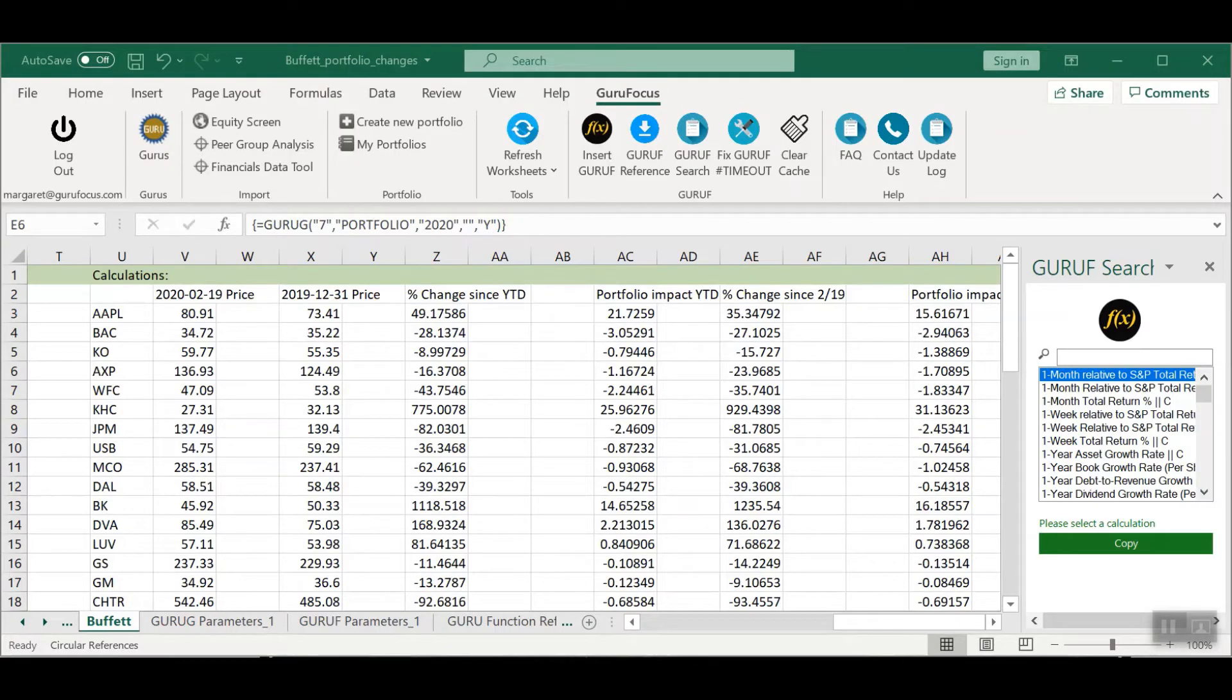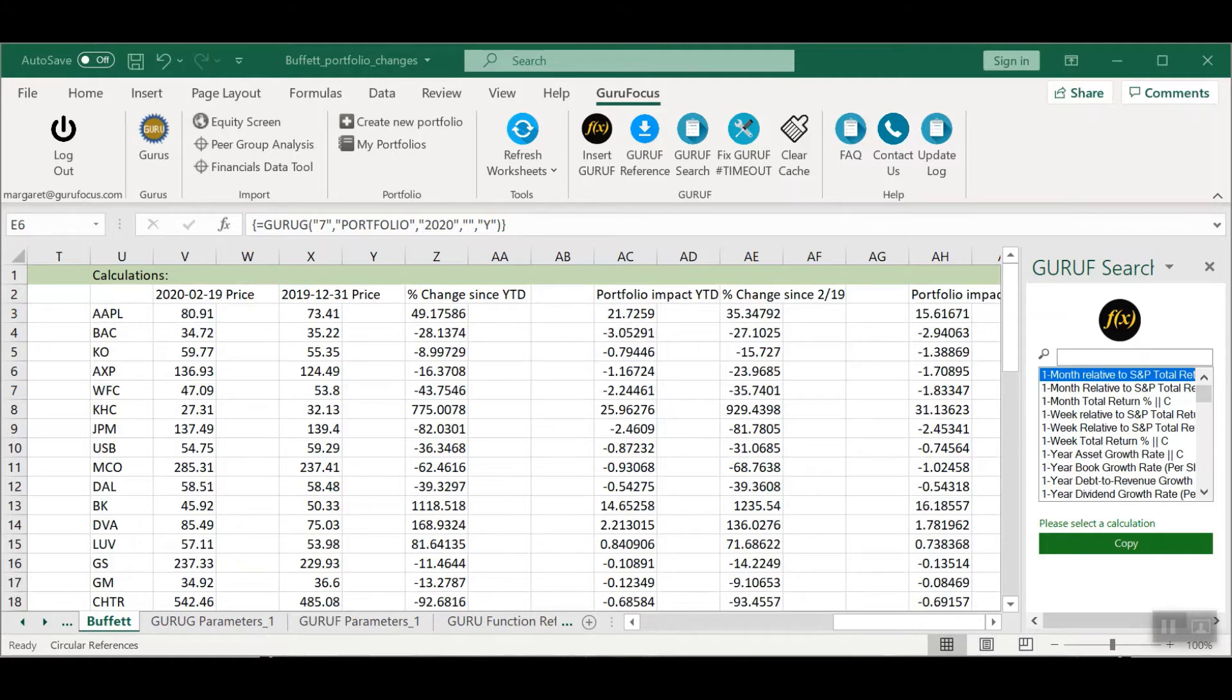For example, downloading the GuruFocus Excel add-in allows users to use Microsoft Excel to access data from GuruFocus. Users can then arrange the data in a specific way to support their investing research.